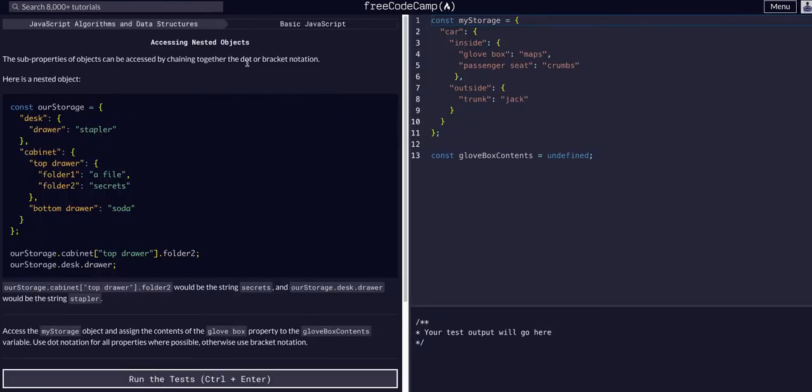Basically what this is saying here is we can access the sub properties within objects. So we can access the values within objects by chaining together notation, either dot or bracket notation.